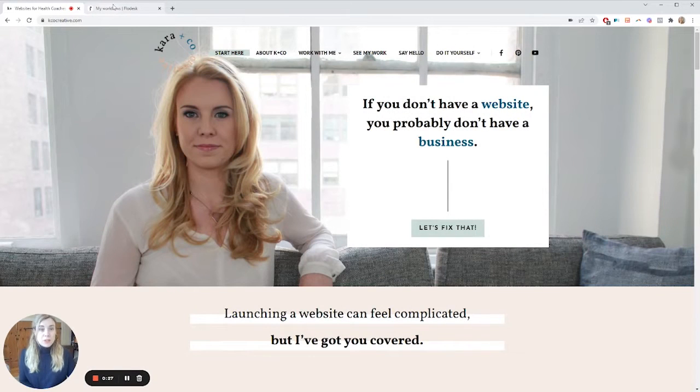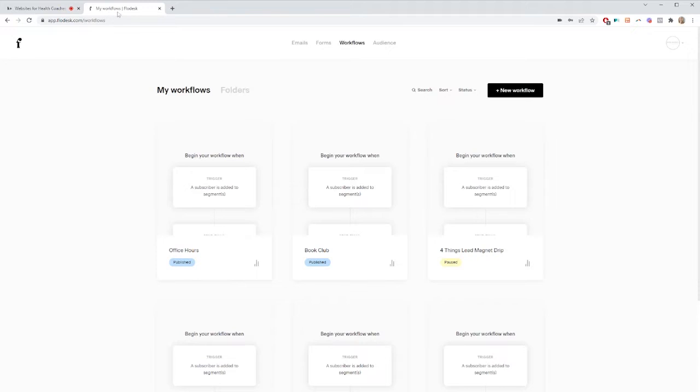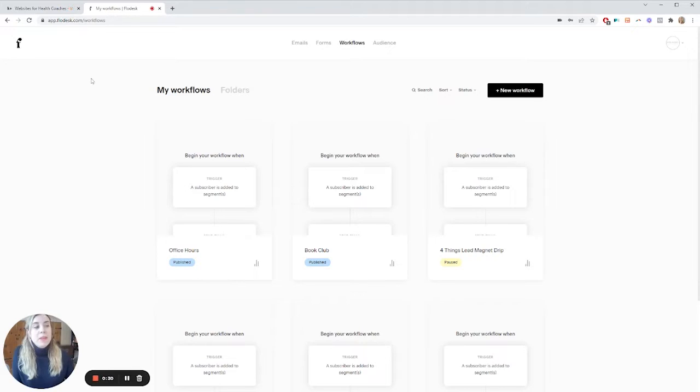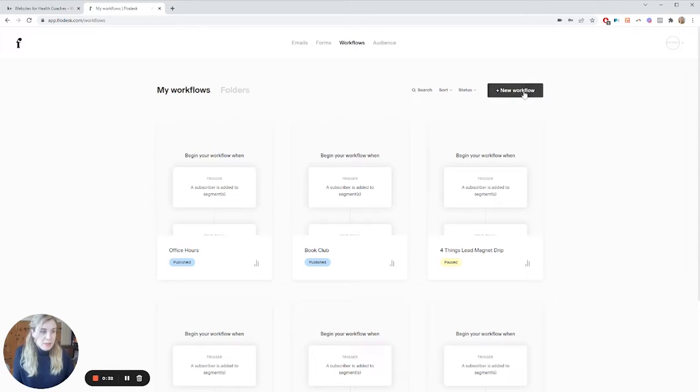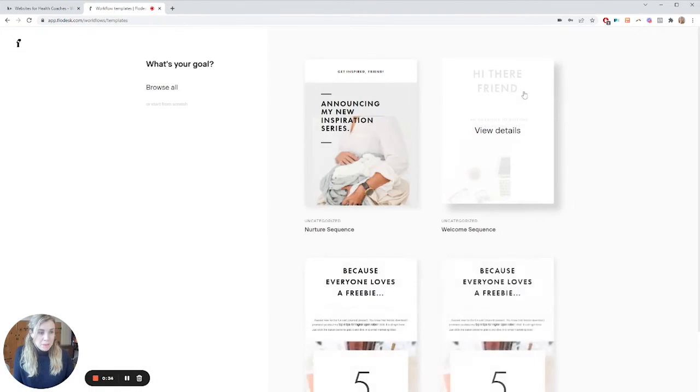All right, so I'm going to go over my Flowdesk account. When you go to start a new workflow, it's pretty simple. You just click this black button.